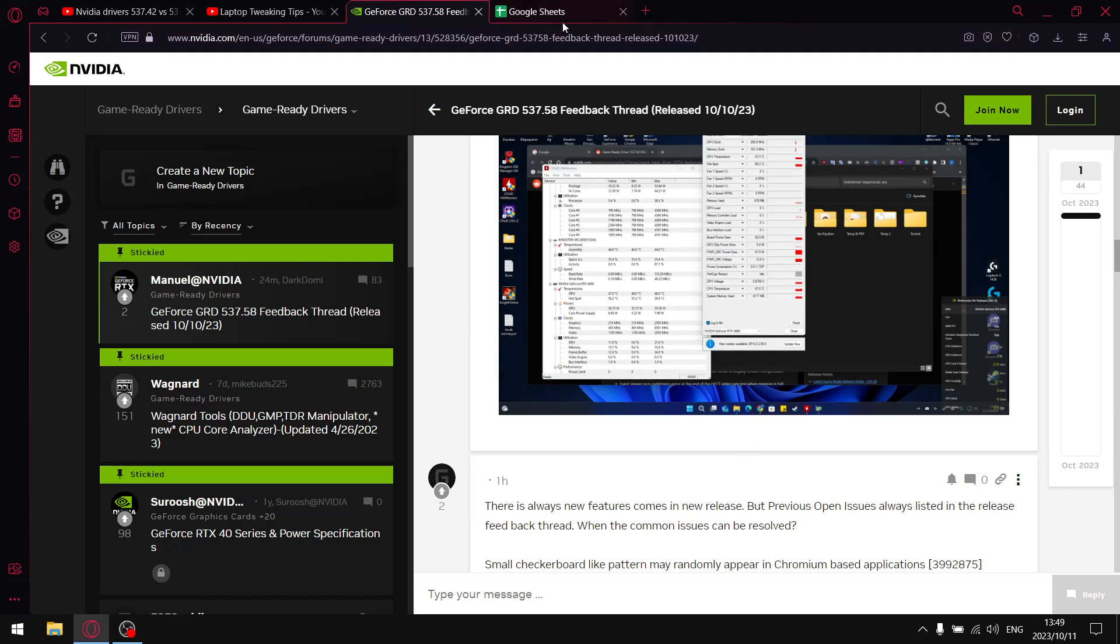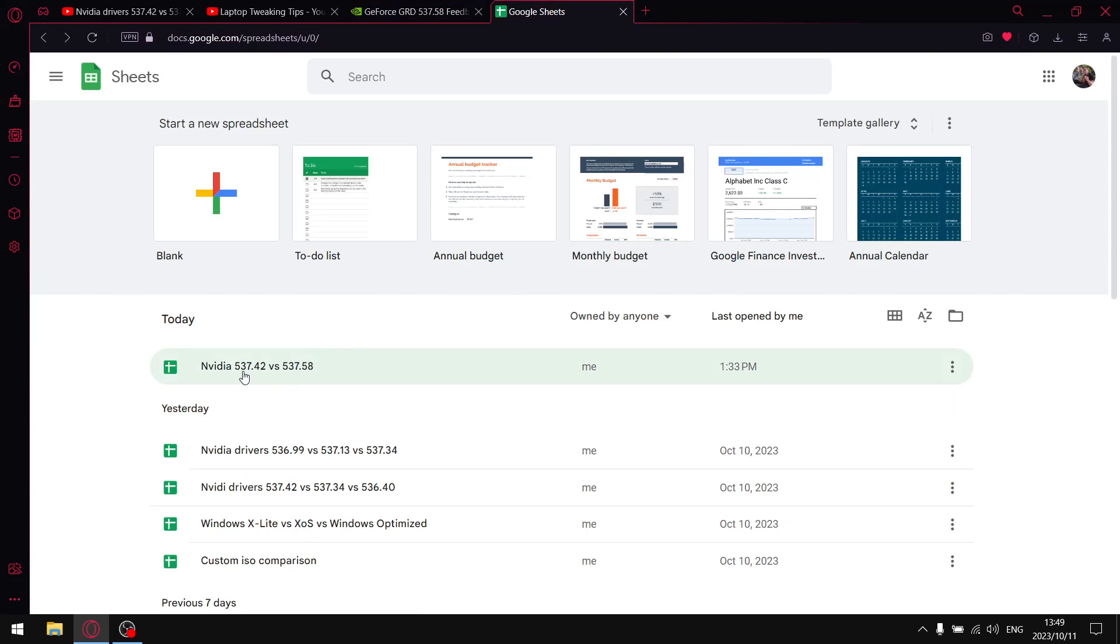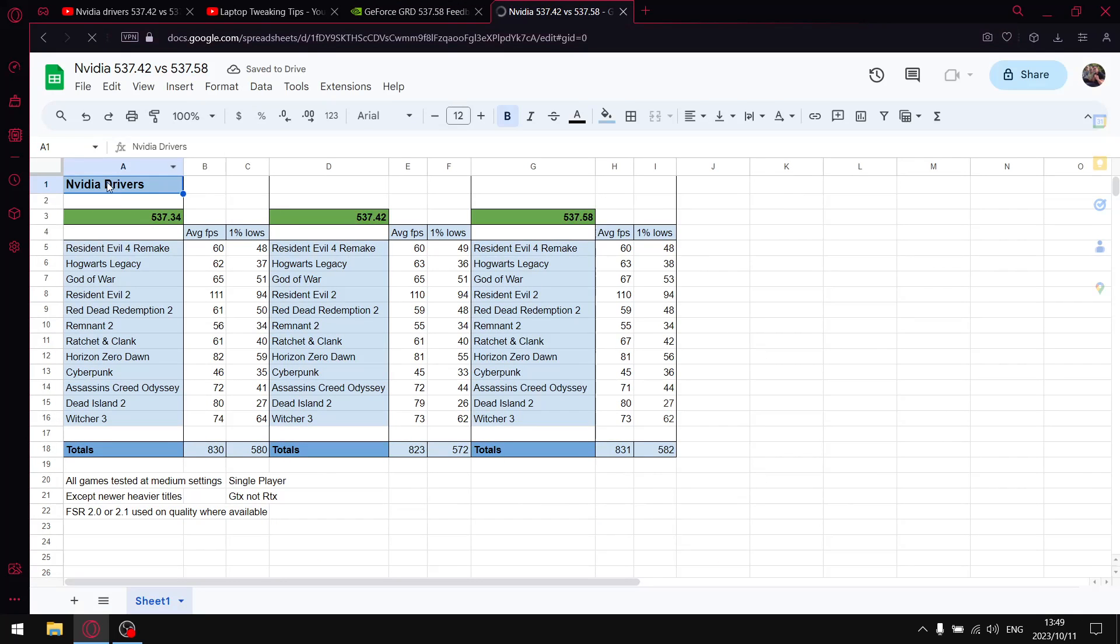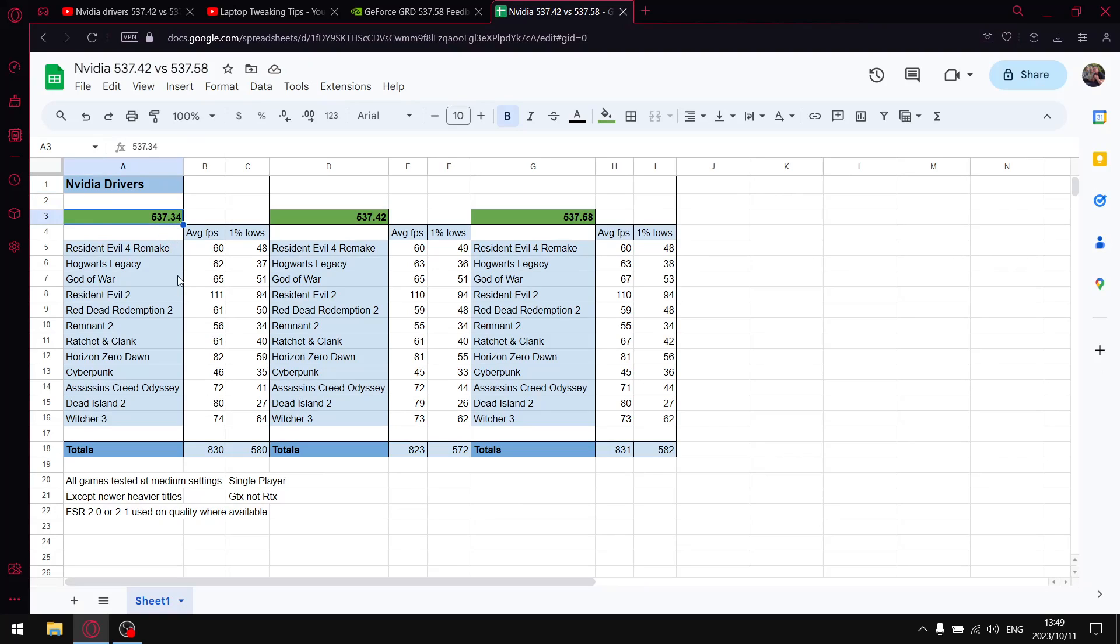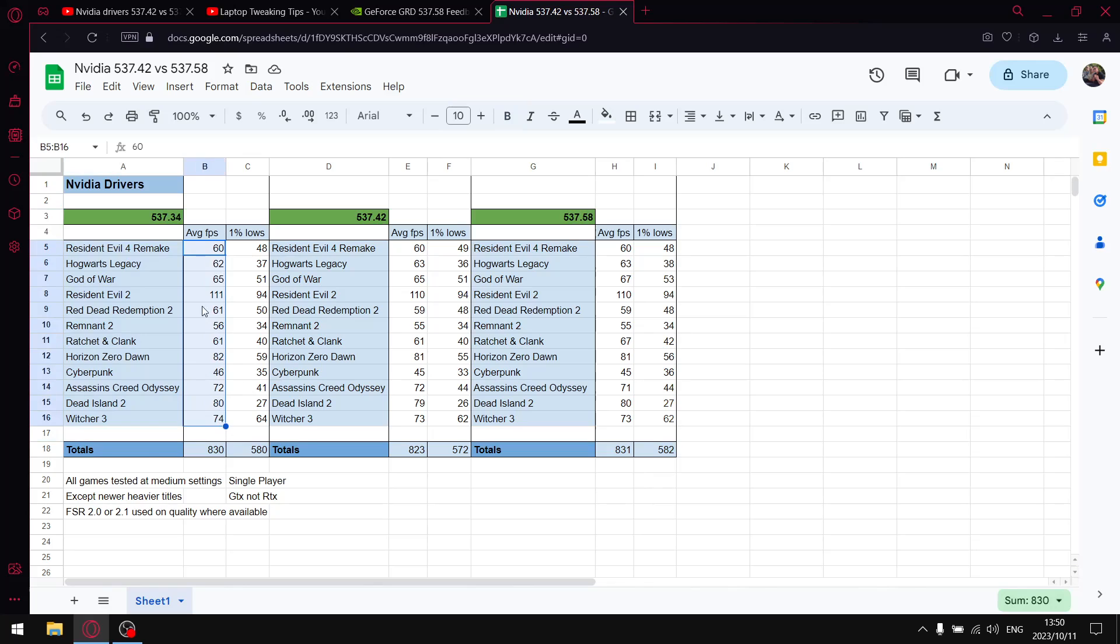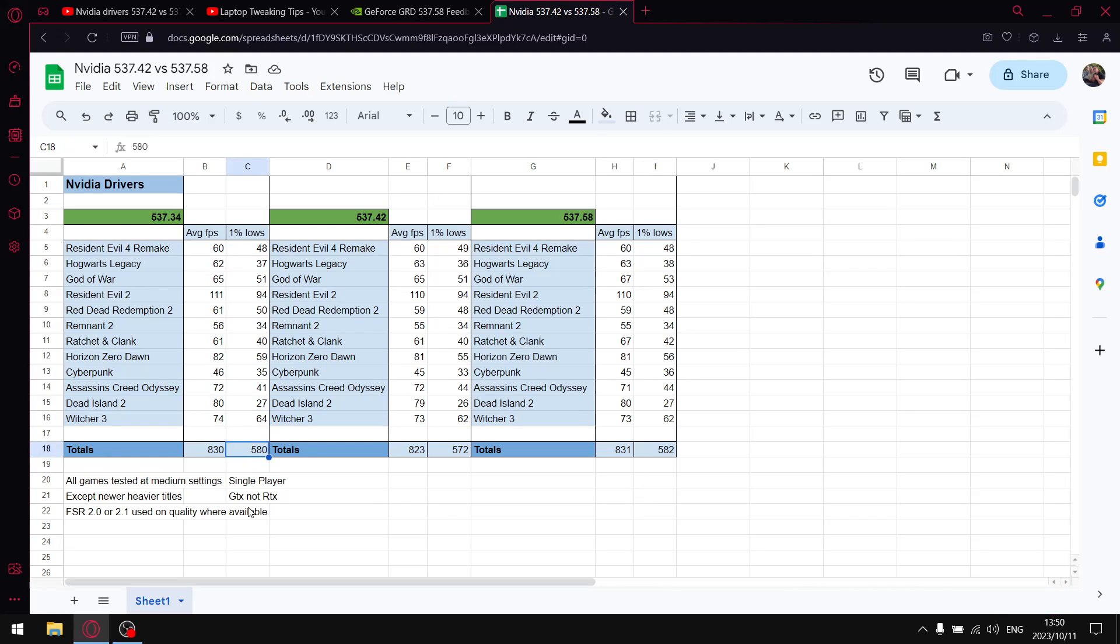Getting to the results, I compared driver 537.34, which I previously recommended, versus 537.42 versus the current driver 537.58. Driver 537.34 had very good 1% lows and good average FPS. Over 12 games, when I add up all the average FPS, I get a total of 830. When I add up all the 1% lows, my totals come to 580.